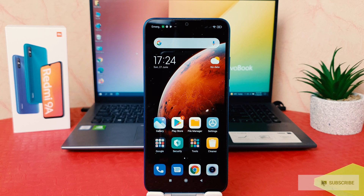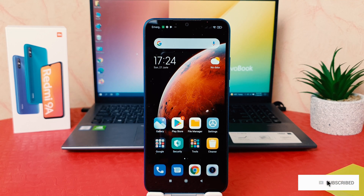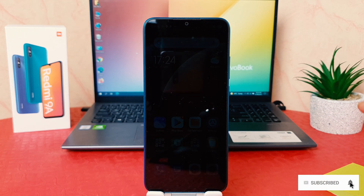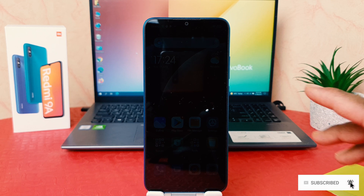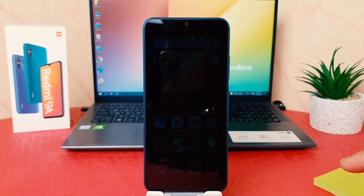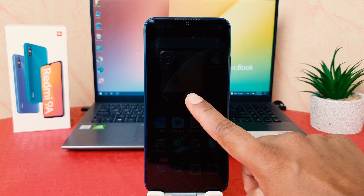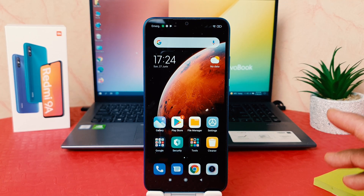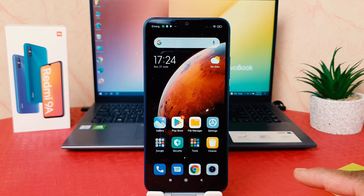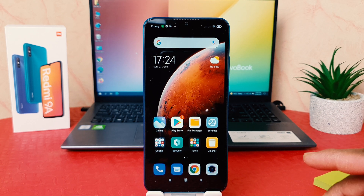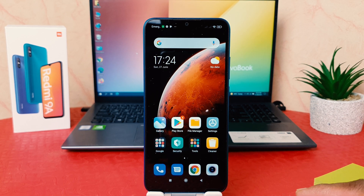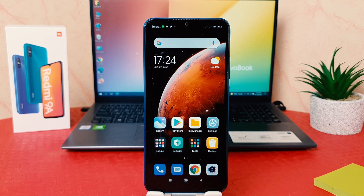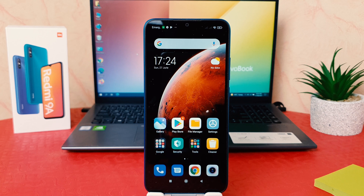You might have recently bought this Redmi 9A and you notice that whenever you keep your phone idle, it very quickly goes to sleep — the screen timeout kicks in — which is really annoying. Even myself, when I'm using this phone for a while and I keep it down for a few seconds, there's going to be a screen timeout. It's really very annoying, so you might decide to change the screen timeout.